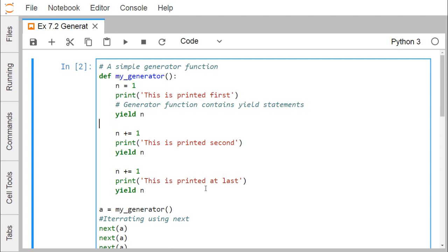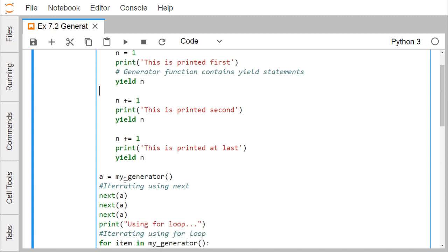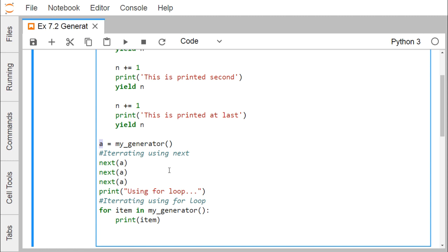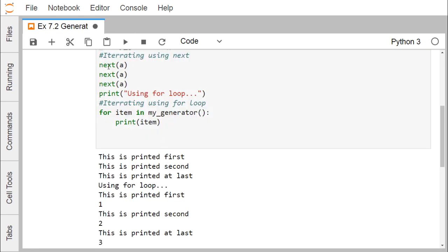Now what is the purpose of this? Using this method, the return value is assigned to variable a — so a is nothing but an iterator object. To access elements from a, we are using two ways: one using a for loop and another using the next() method. Calling next(a) prints 'this is printed first', next(a) prints 'this is printed second', and next(a) prints 'this is printed at last'.